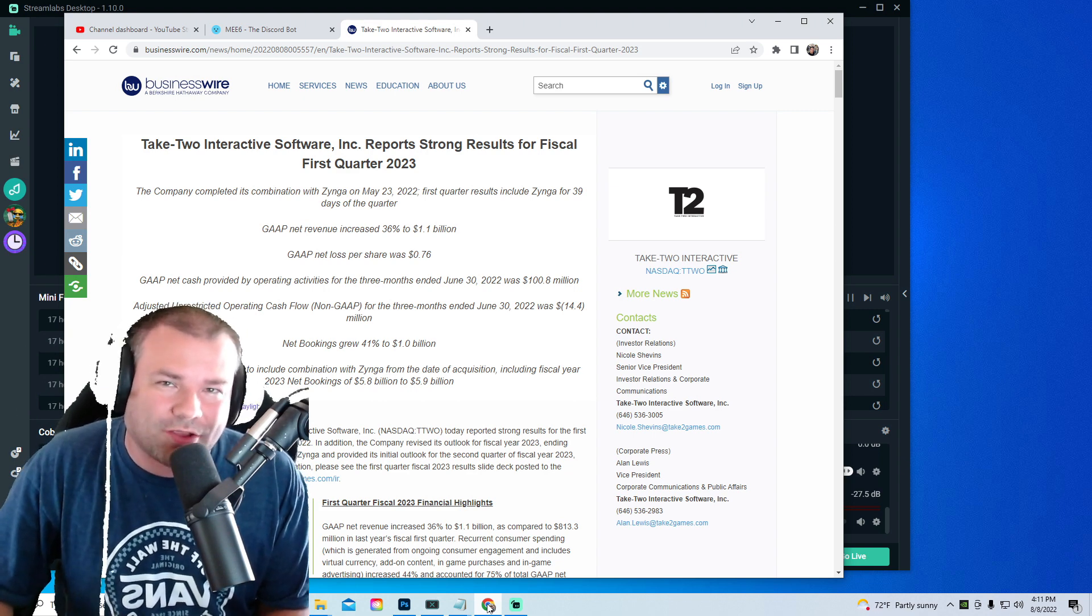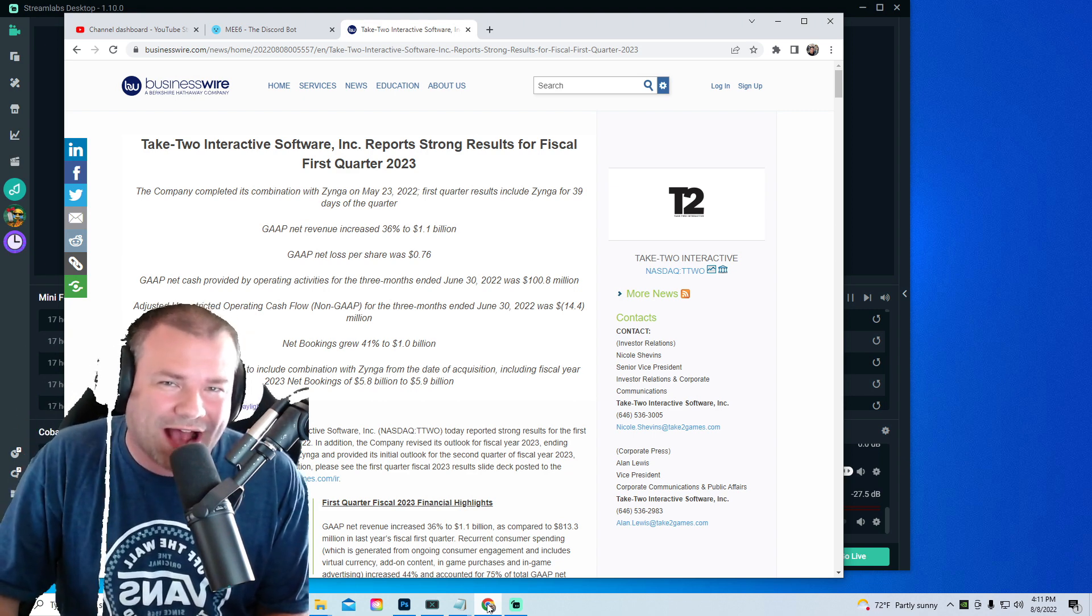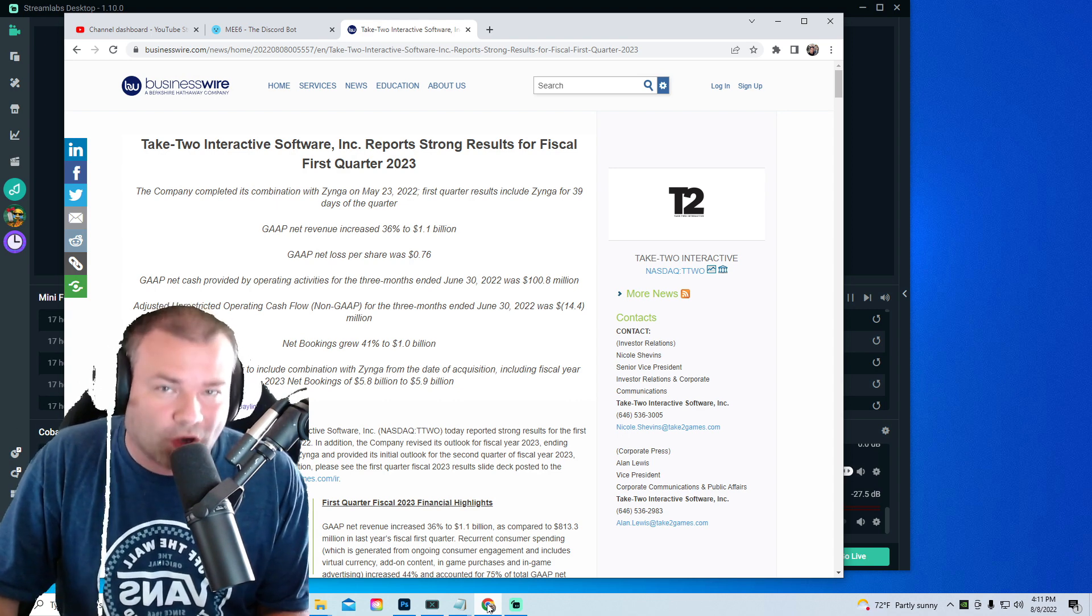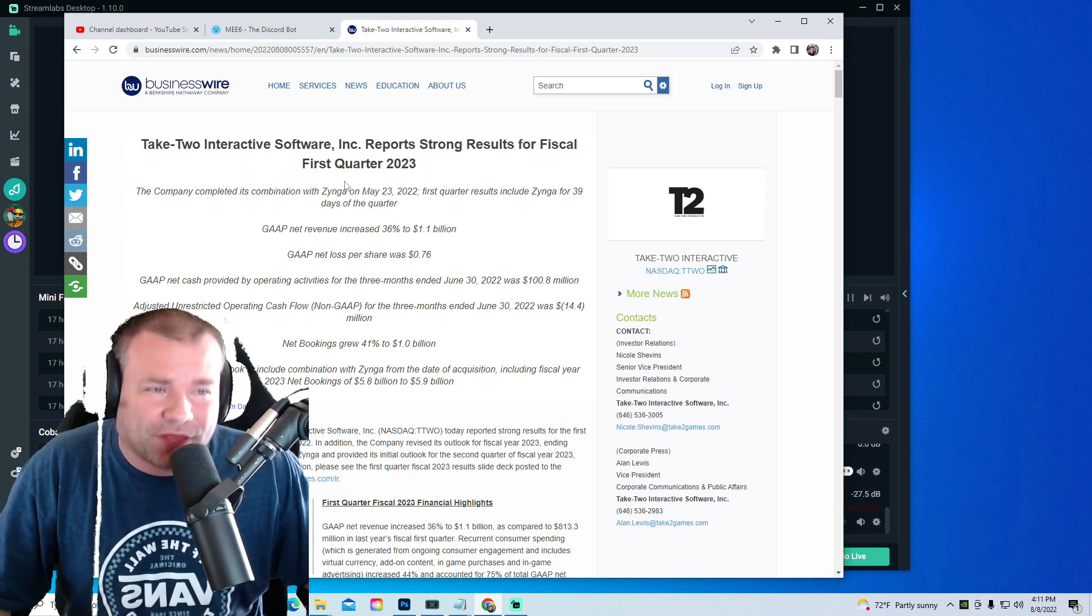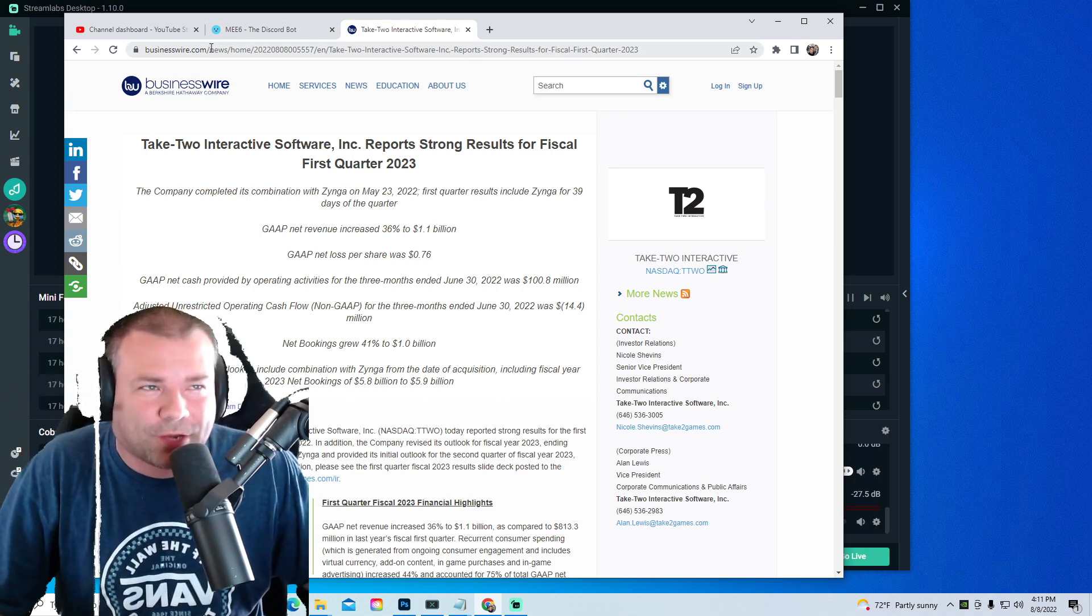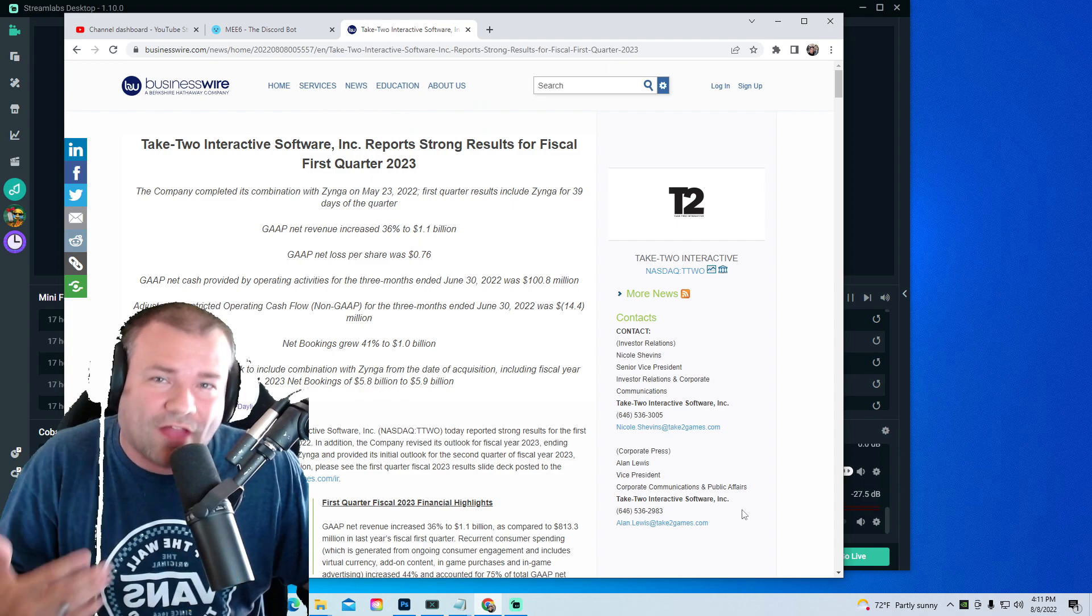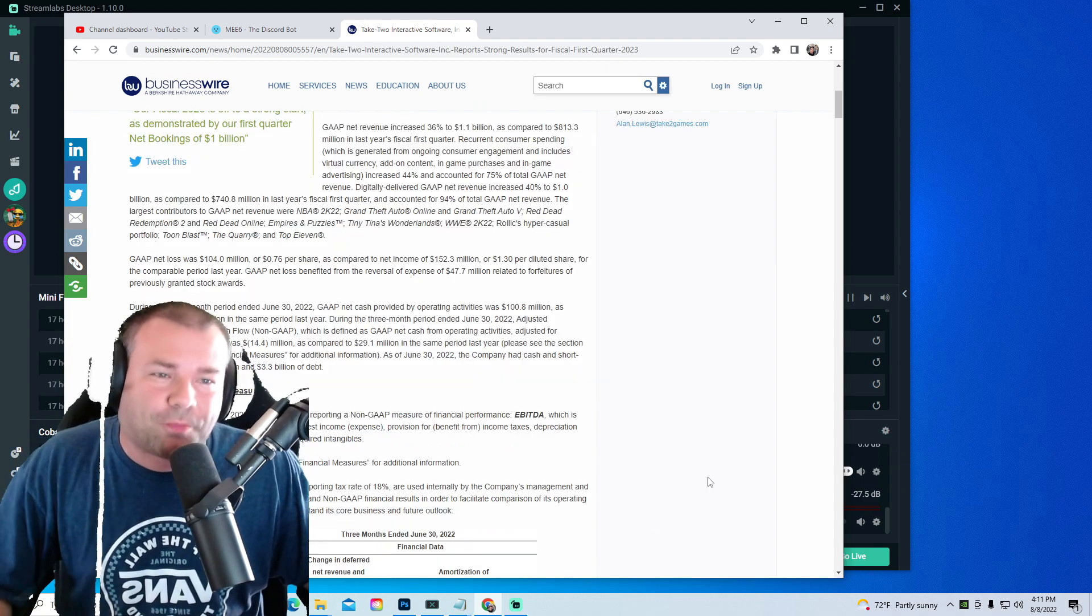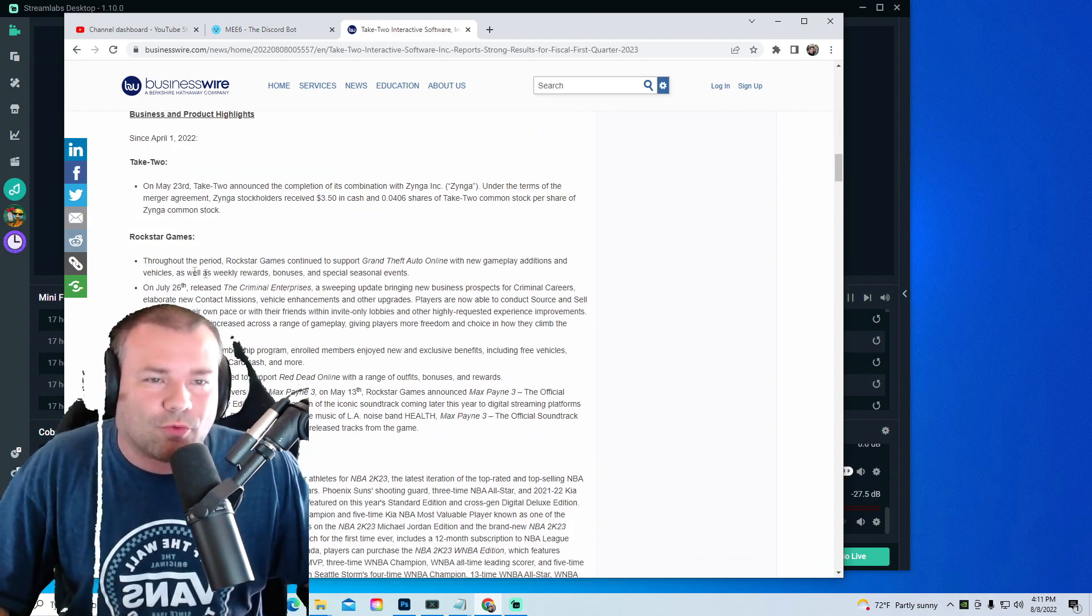Take-Two Interactive had a conference call today and let me tell you guys, Rockstar Games is taking a massive L in 2023. Now if you guys want to read about the conference, all you gotta do is go to the header up here and you can read about it or you can find the audio about it. Let's get into the parts that actually matter.